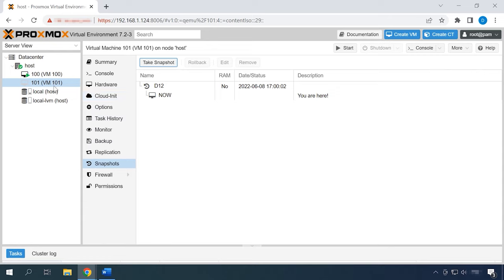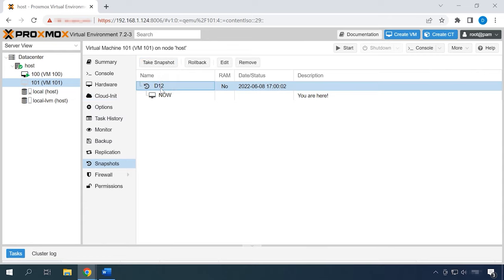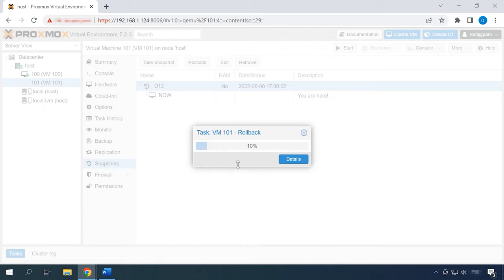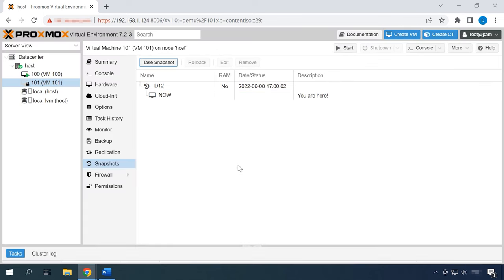To revert to a snapshot, select the required virtual machine and go to the tab Snapshots. Click Rollback, and when you see the notification saying that the current state of the virtual machine will be lost, click Yes to confirm. The machine will be reverted to the state it was in at the time when the snapshot was taken.